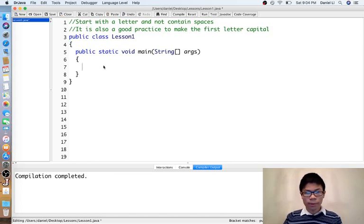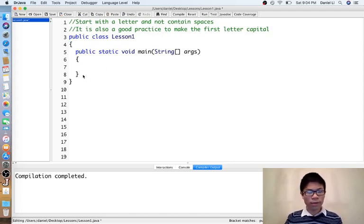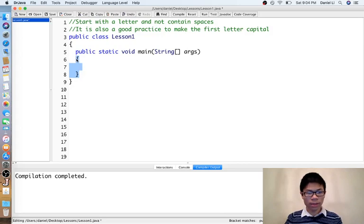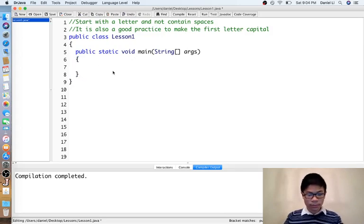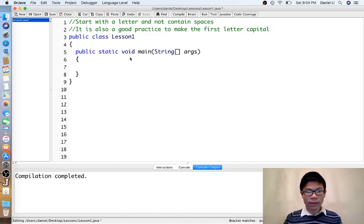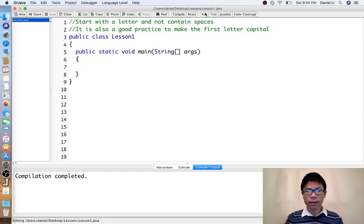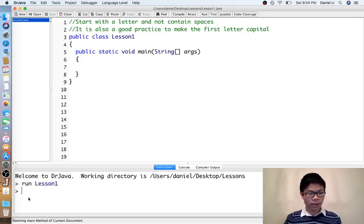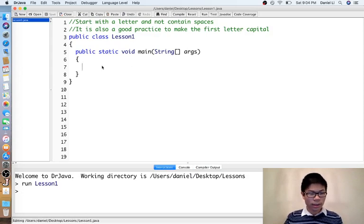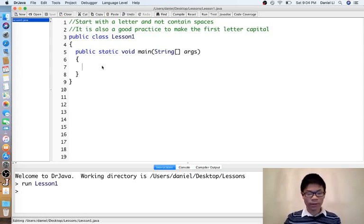And then for now, everything that we actually do will go in between these two brackets that correspond to the main method. So as you see, currently our program does nothing. Now we'll use a print statement to make it do something.